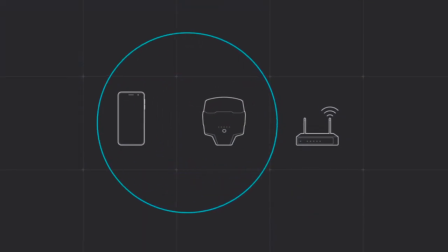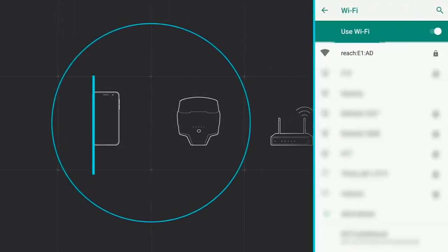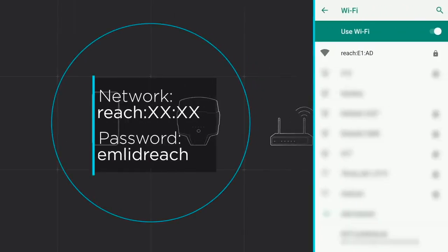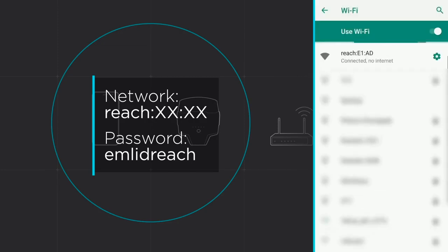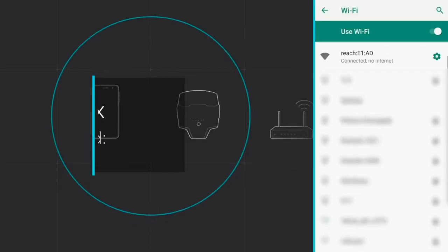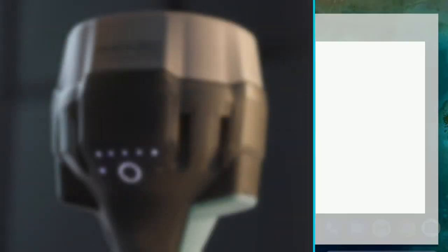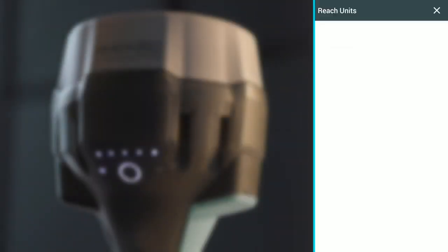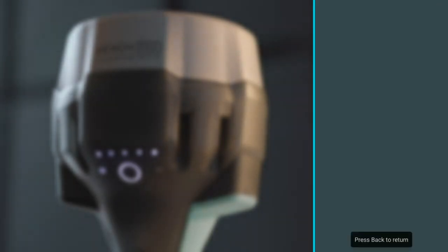Connect to Wi-Fi using your smartphone. The network is called Reach. After you've successfully connected, launch ReachView app. You'll see the list of available Reach devices. Press on Reach to get into settings.